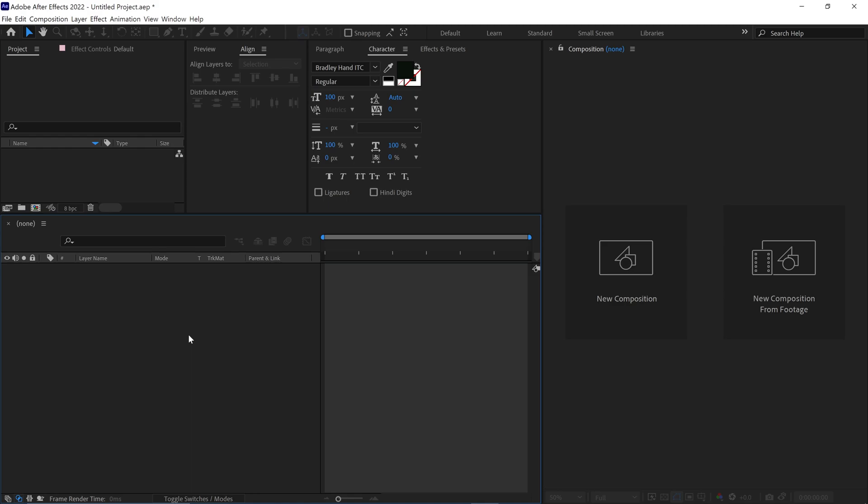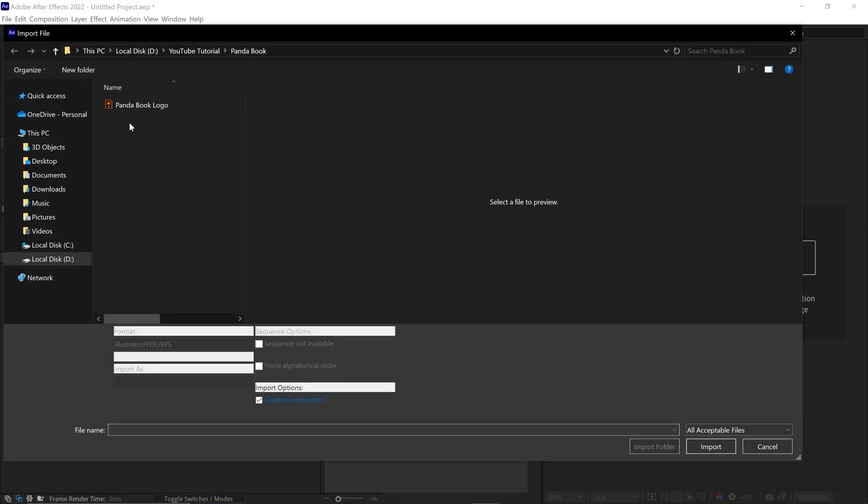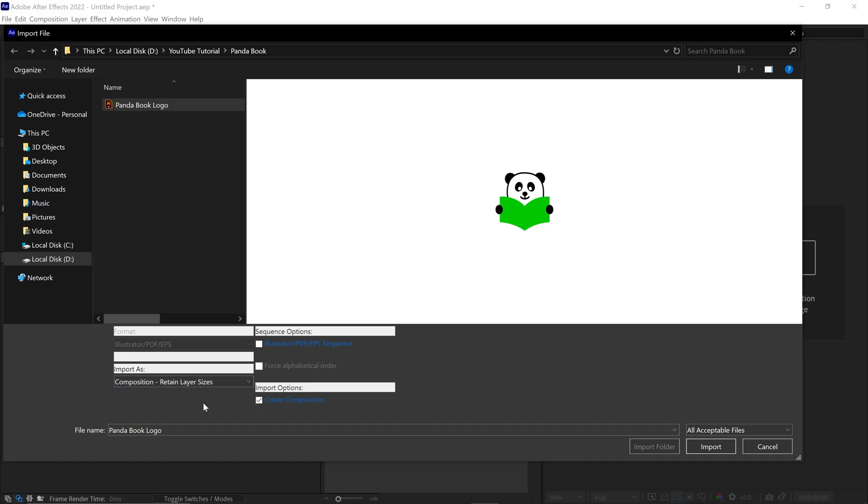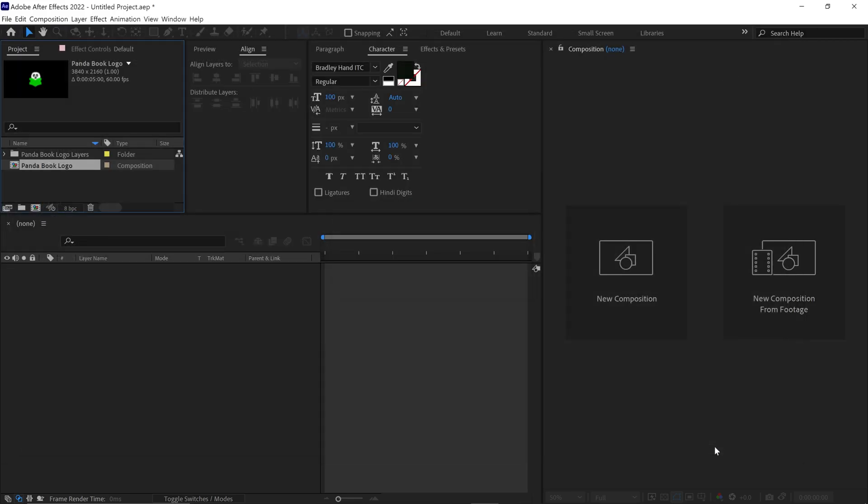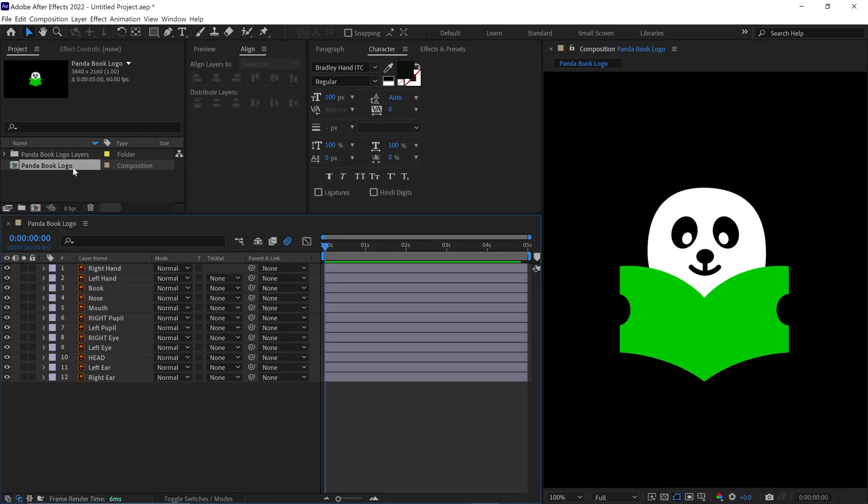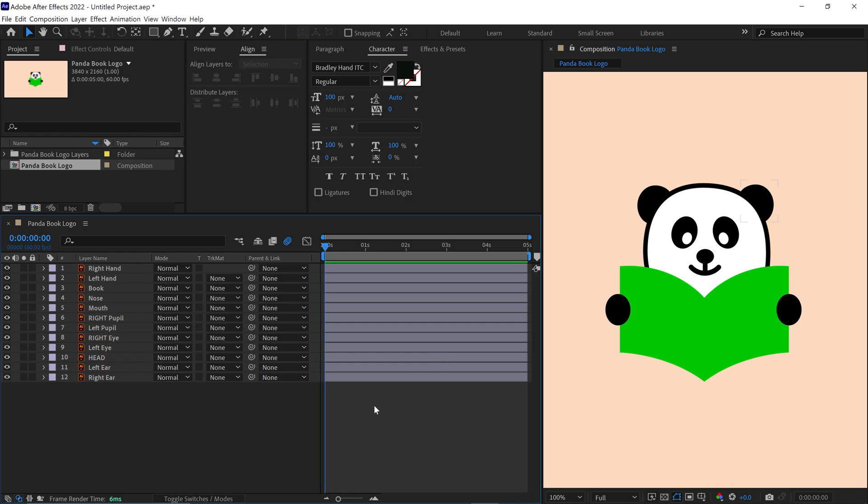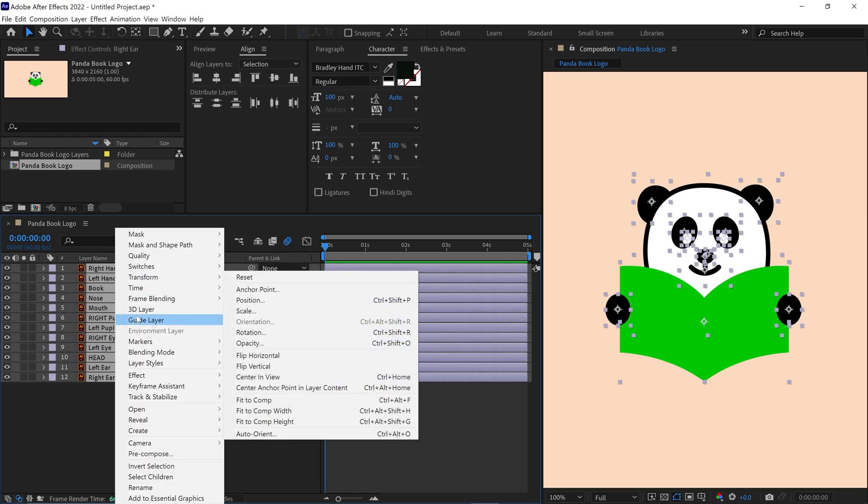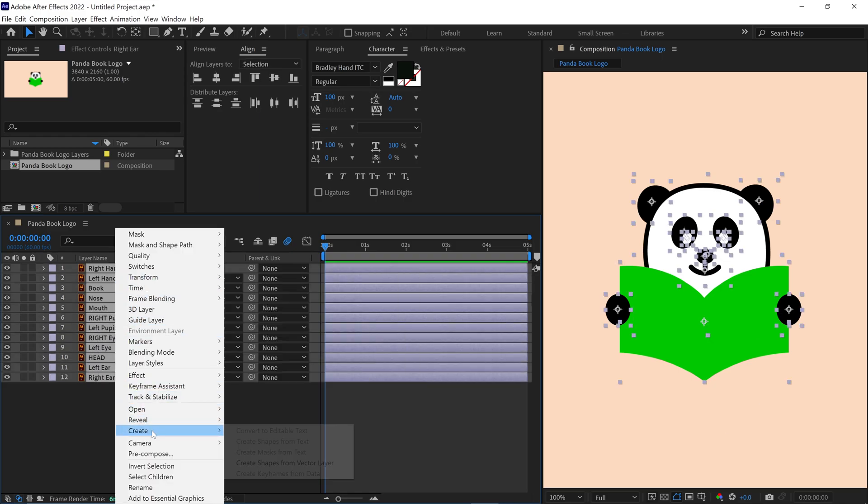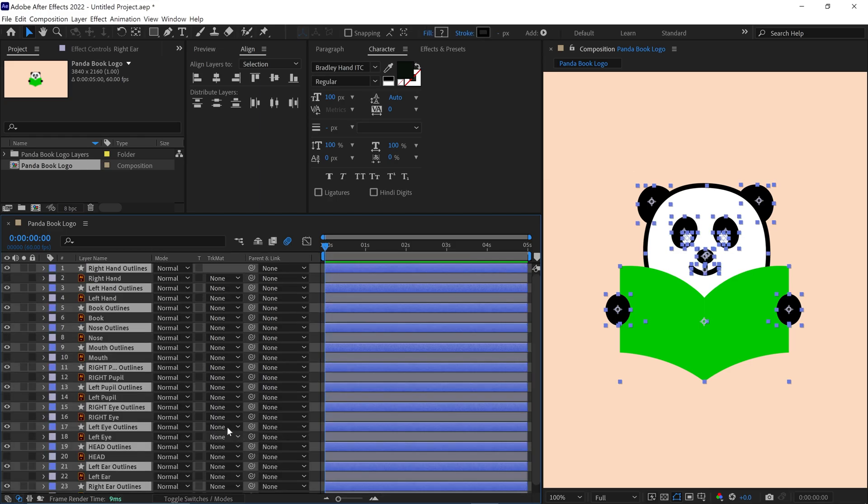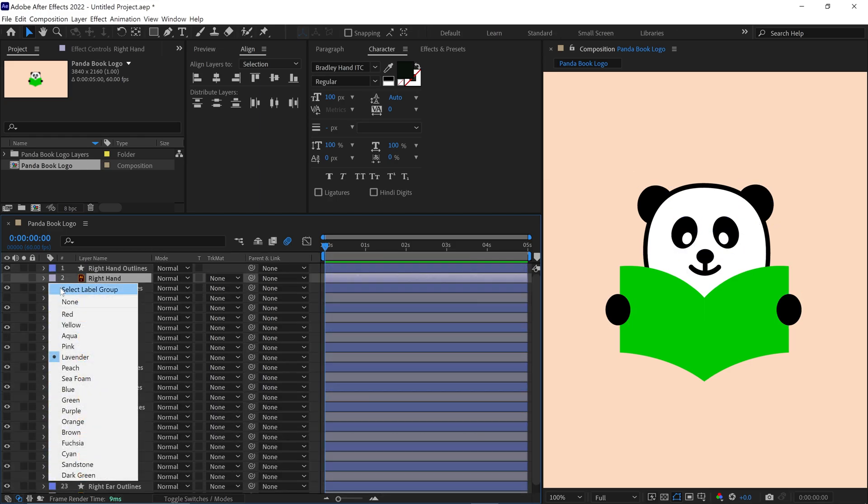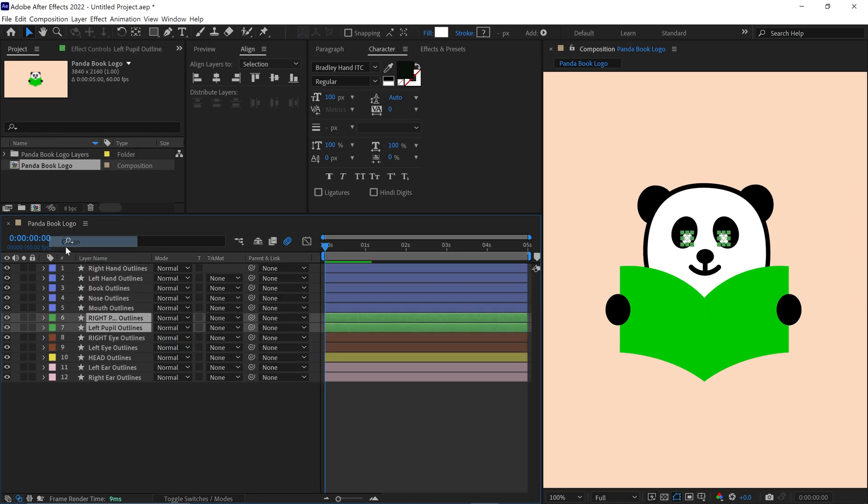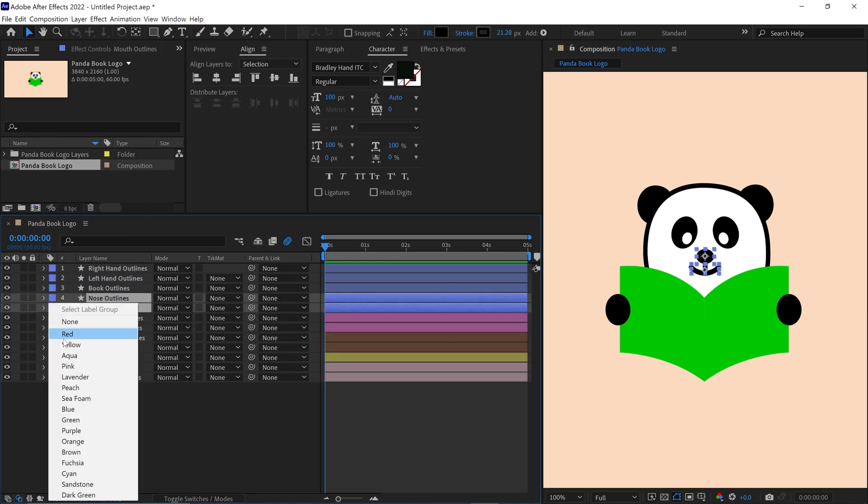First I import the vector file into After Effects. I already renamed the layers for clarity. Then I simply converted the illustrator layers into shape layers and delete the illustrator layers. Then I changed the color label of each layer to recognize it better.